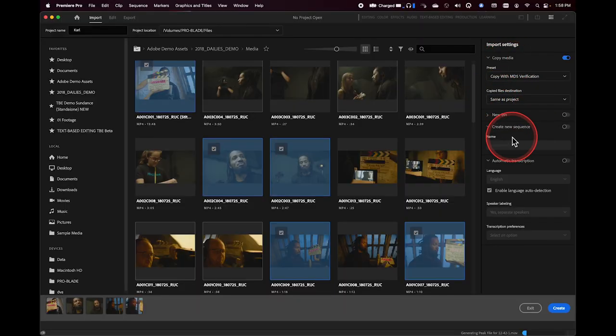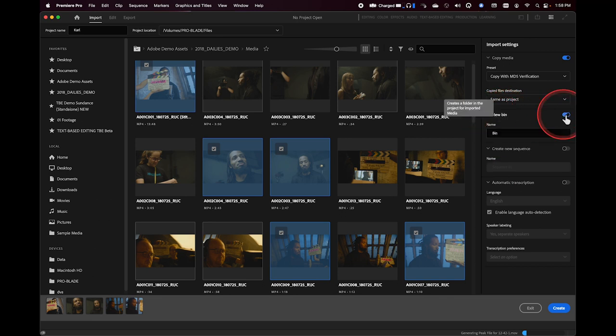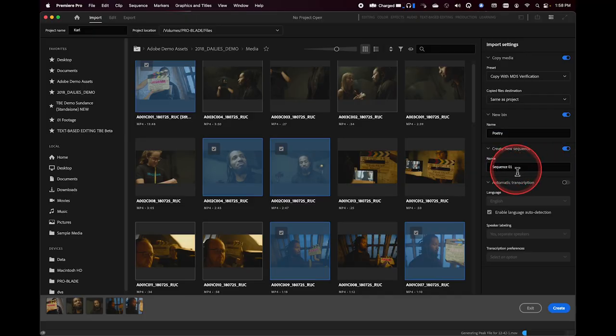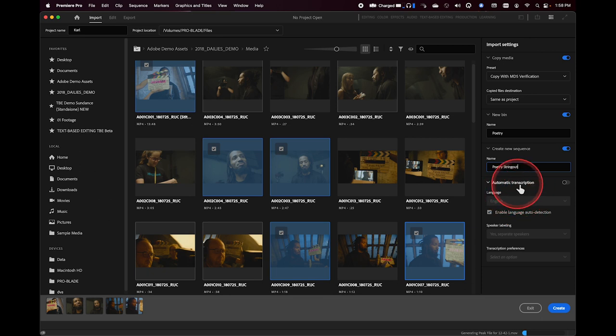In this case I've said to copy the media into my project. I can also put the media into a new folder — so these clips, when they come into my project, will be found inside a folder called Poetry. Premiere is also very sequence-oriented. A lot of people like to use string outs in Premiere, so you can put these clips onto a new sequence — we'll call this Poetry String Out. Lastly, there is the ability to create an automatic transcription, which converts spoken word into a searchable text document that you can open in the Text panel.